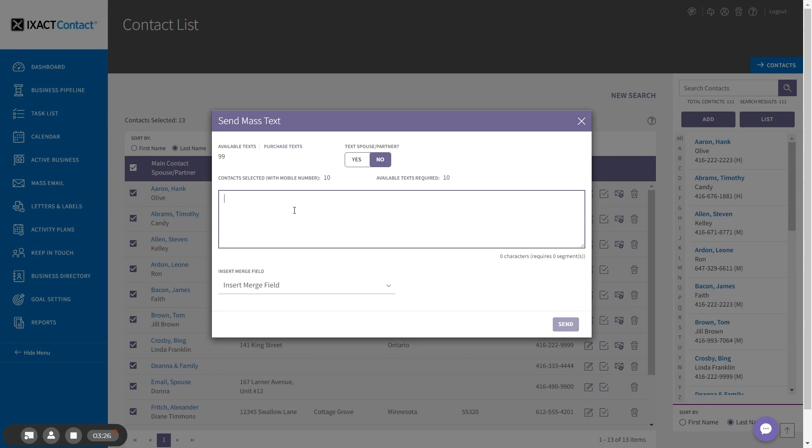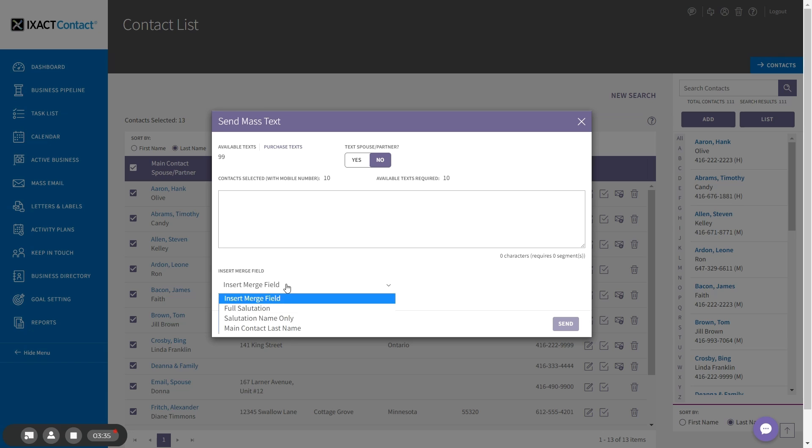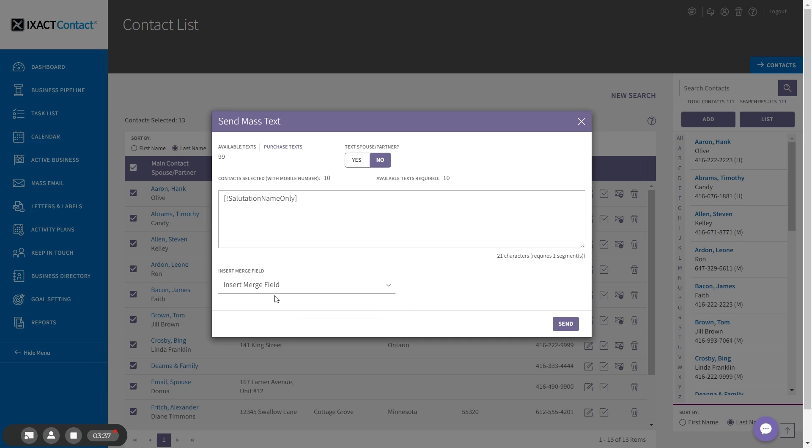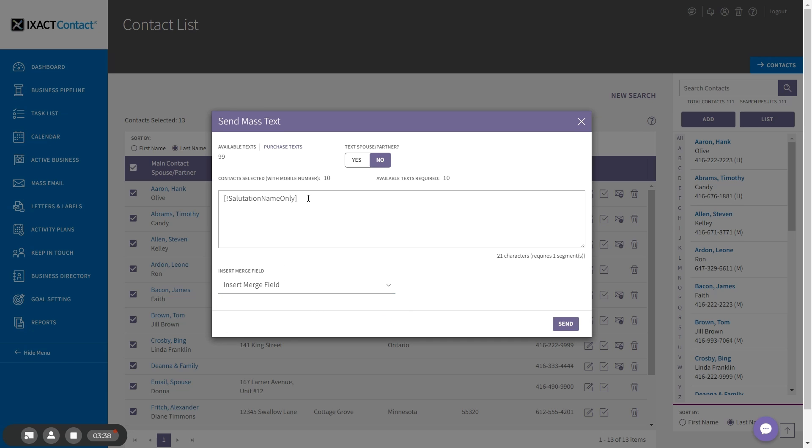After you've entered your message, when entering your message, you have the option to insert merge fields in order to personalize each individual message. This works just like email. And then you can type in the rest of your text.